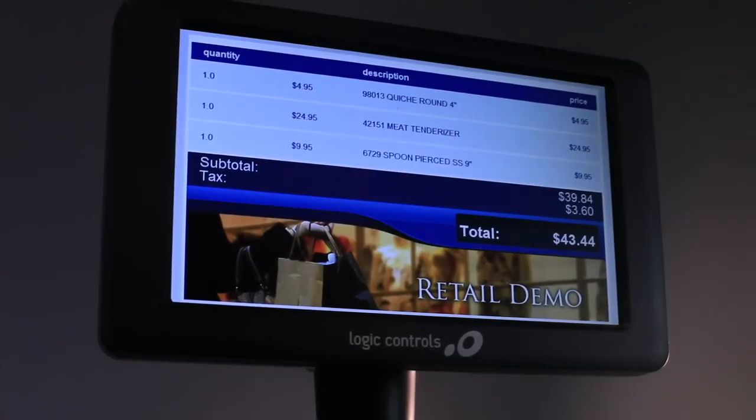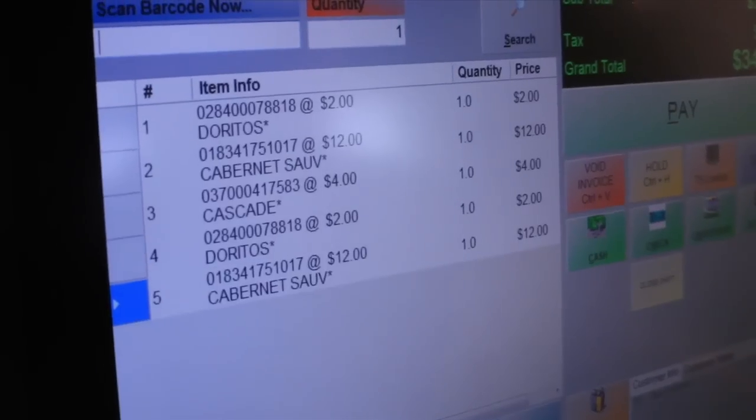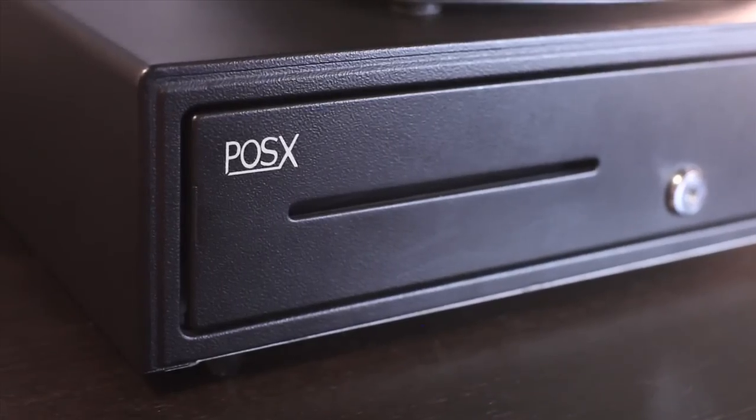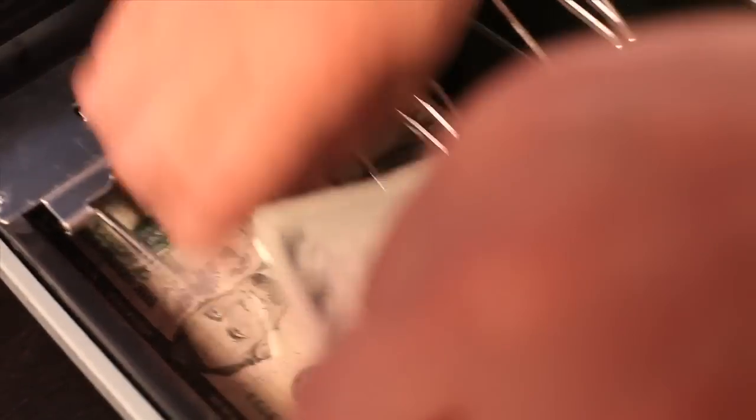Quickly ring up sales to get customers in and out of your store. And with integrated merchant services, accept all forms of payment in seconds.